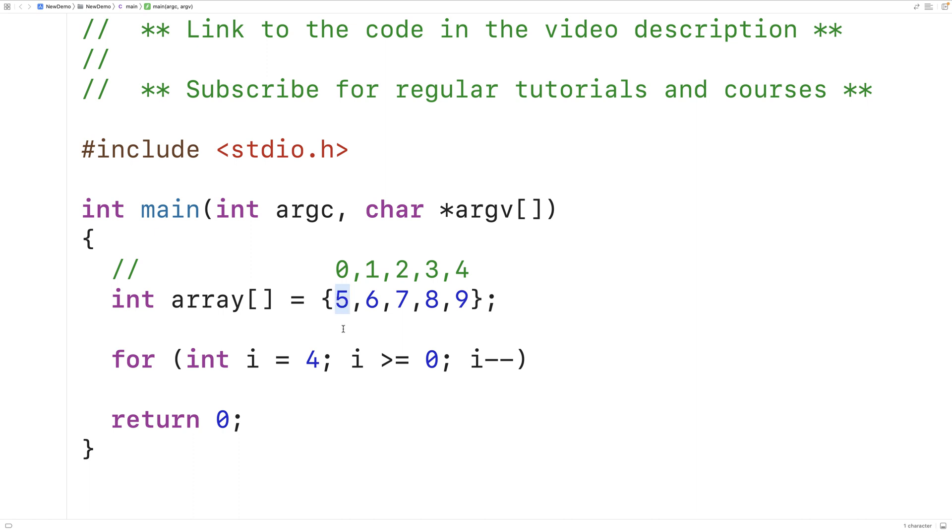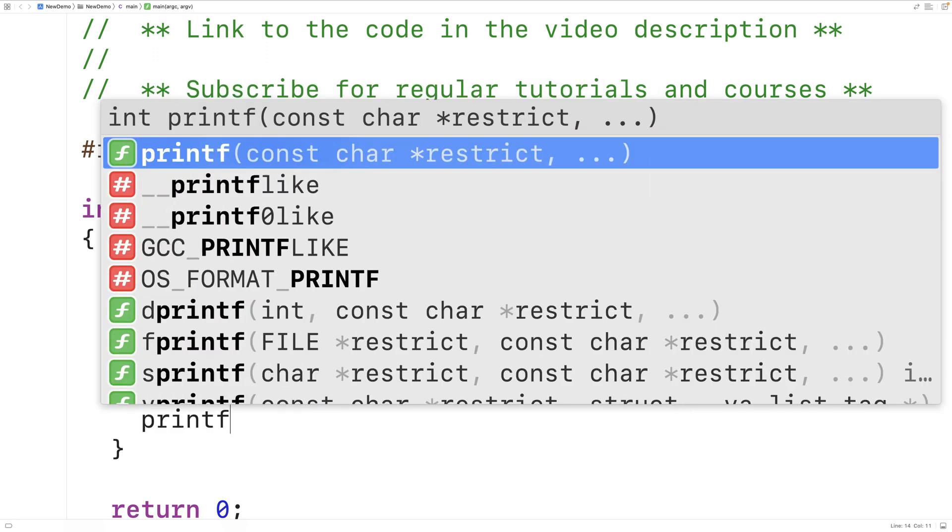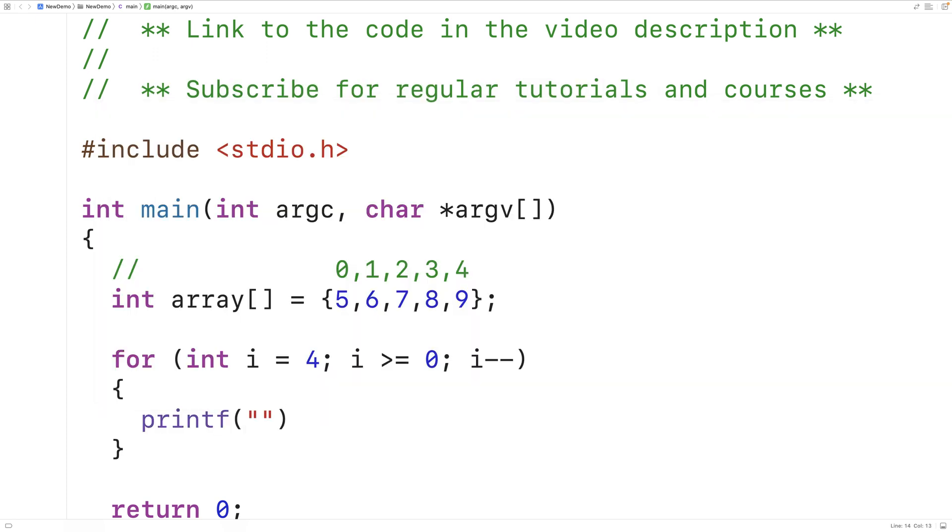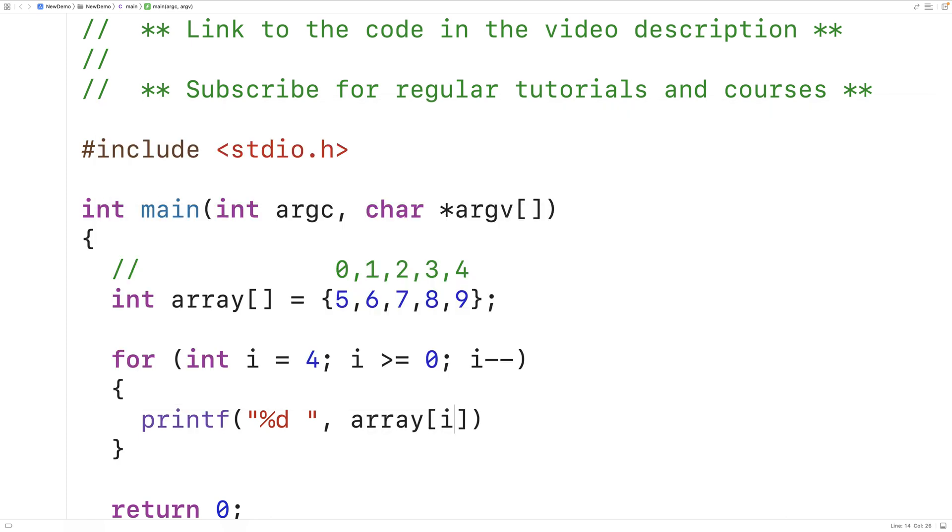So we're going to stop the loop here. The last element to print out will be the element at index 0. That will print the loop in reverse order. So here we'll have printf %d space, and then we'll have the array element at the index i.